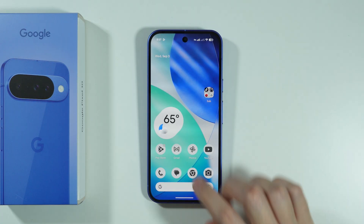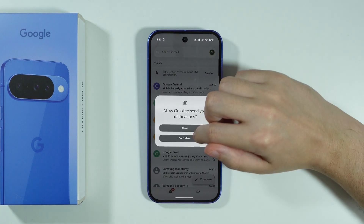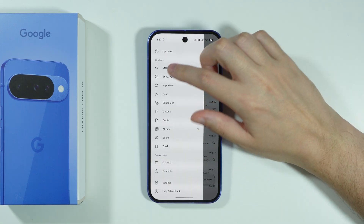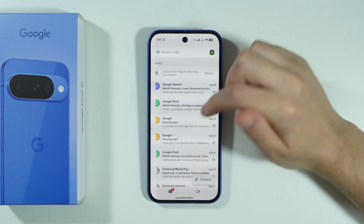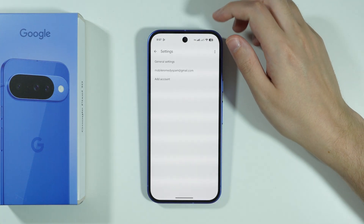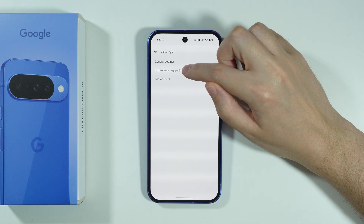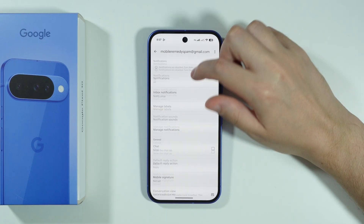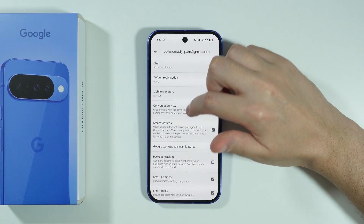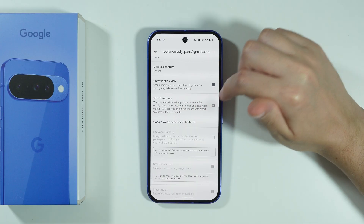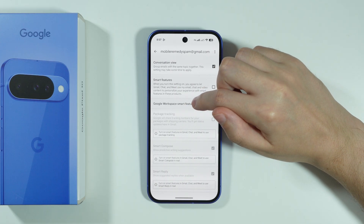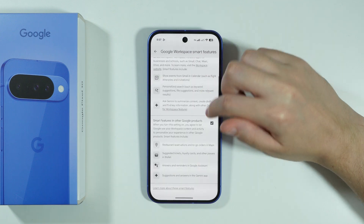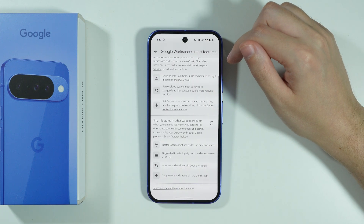We can also go to the Gmail app. We can open the menu on the left side and then proceed to Settings. In Settings, we can choose our Gmail account. If you scroll down, you should be able to find Smart Features, which we can easily disable. We can also go to Google Workspace Smart Features and disable those options as well.